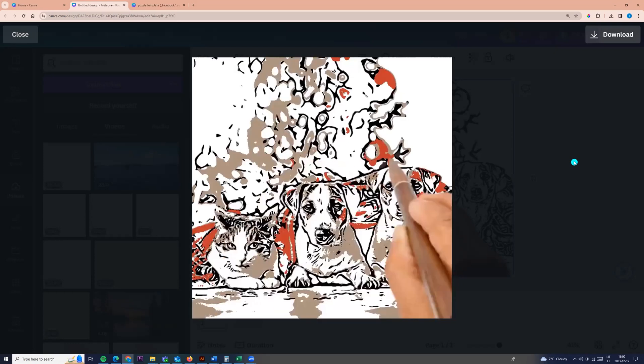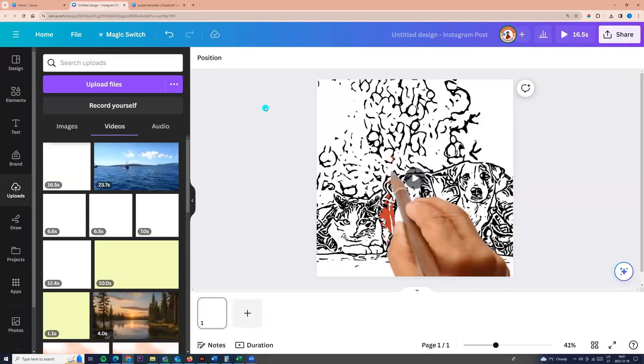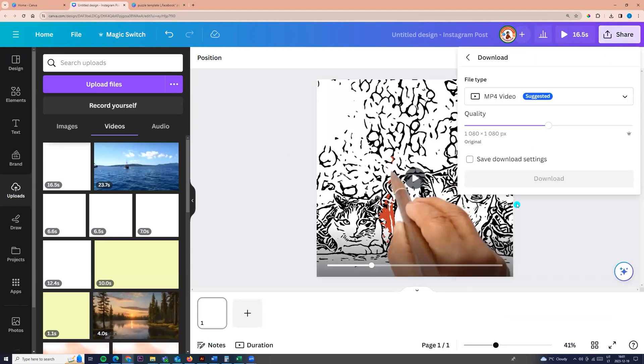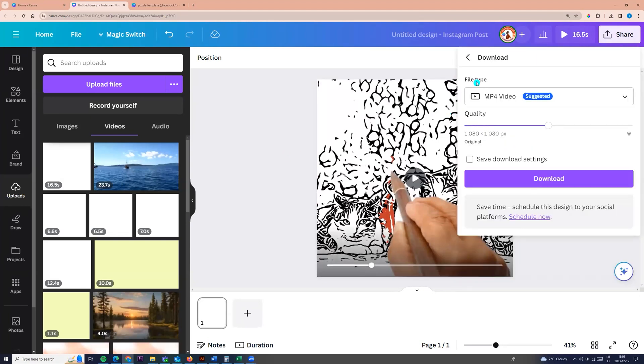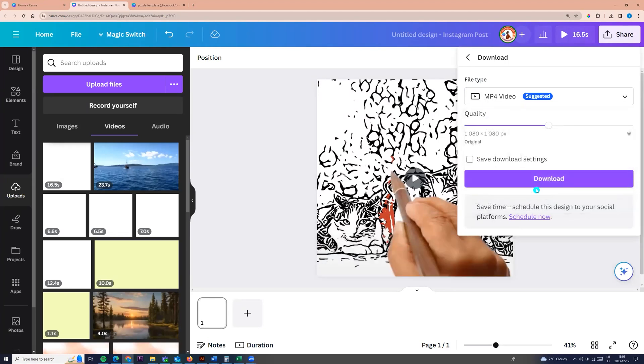Beautiful, yes? If you want to download your video, go to share button, click download, choose file type mp4 and click download.